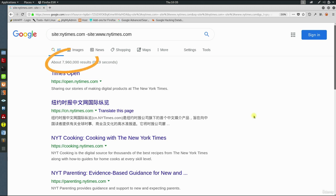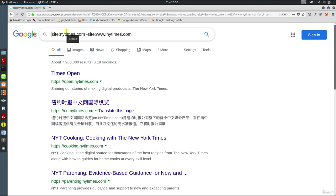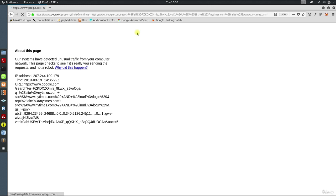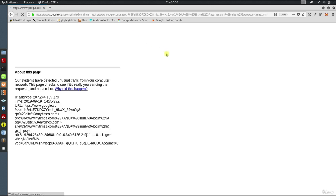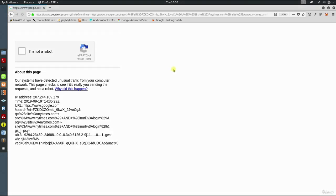Now, if you add and inurl:login, it will bring us results that contain login pages. But be careful. Google doesn't necessarily want us using the advanced search for our purposes.